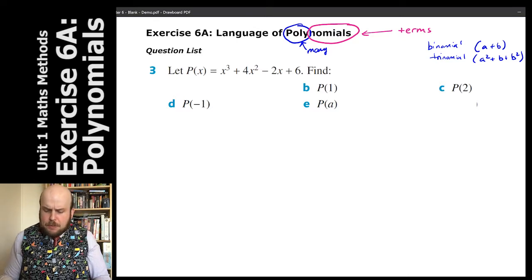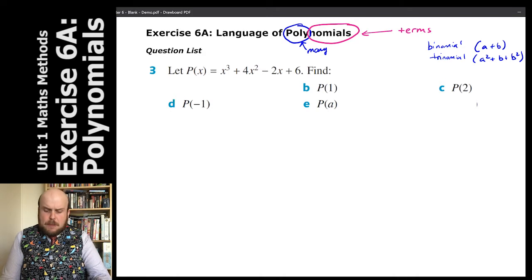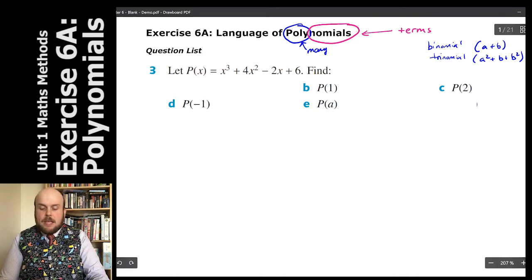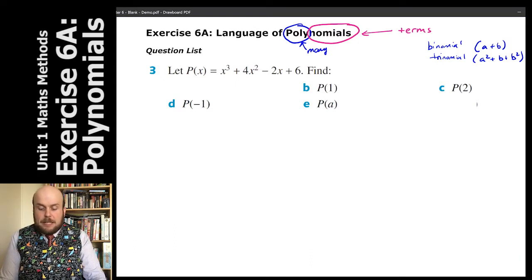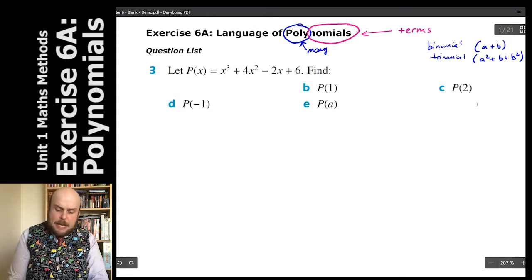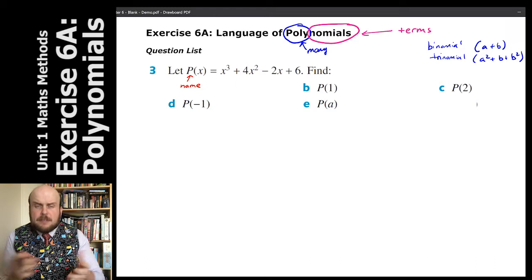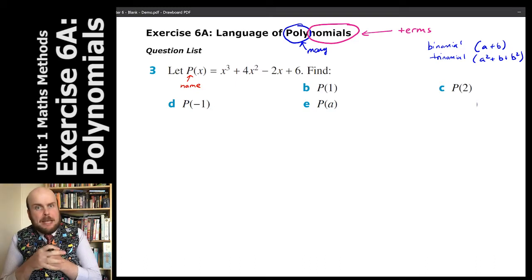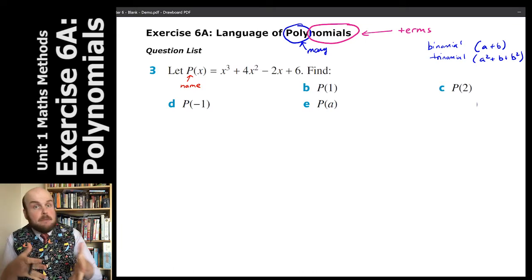So for example, you might see this sort of expression: p of x is equal to x cubed plus 4x squared minus 2x plus 6. The p is just indicating the name of this polynomial. In our previous chapter we've been looking at f of x, with f being the name of a function — p is just the name of a polynomial.